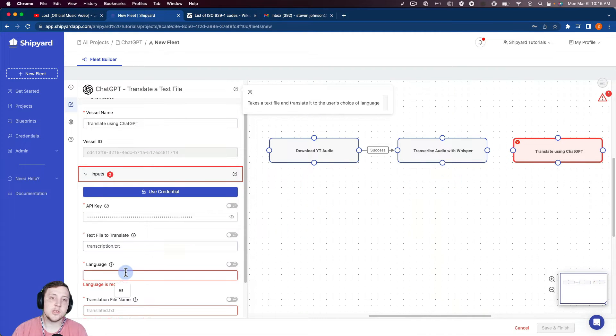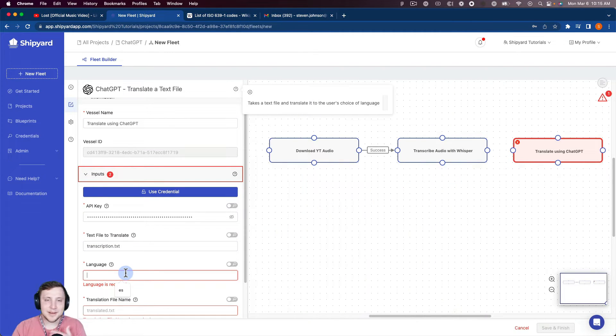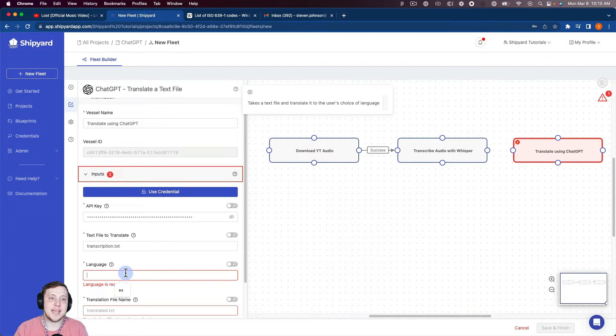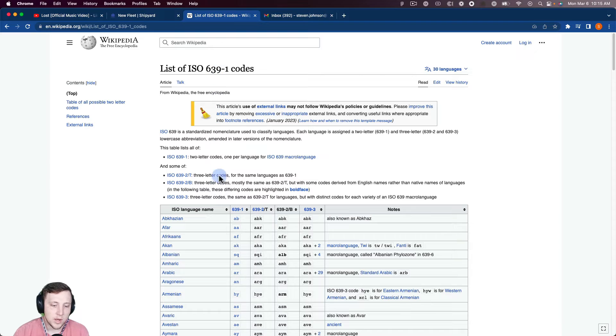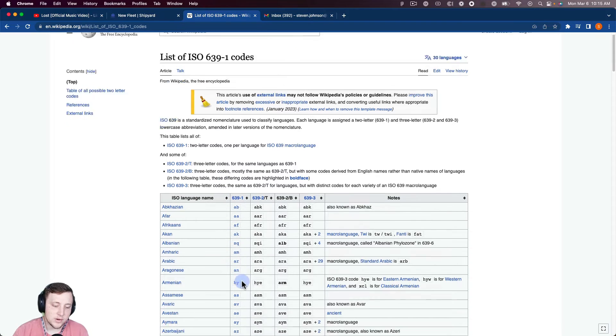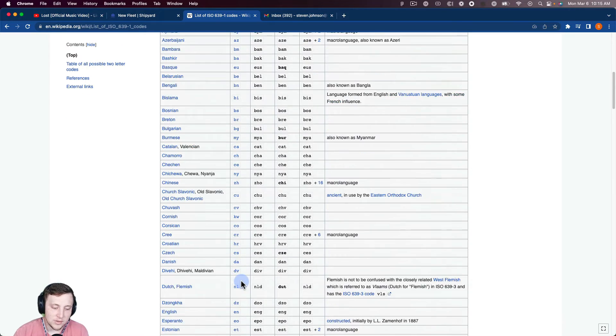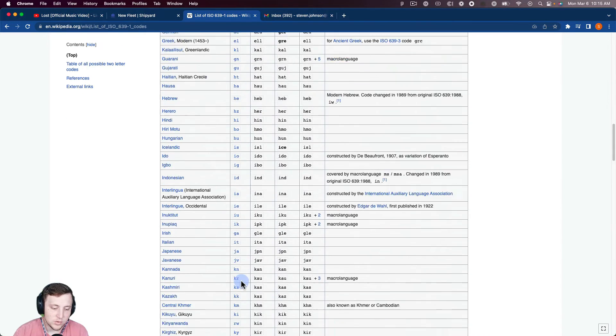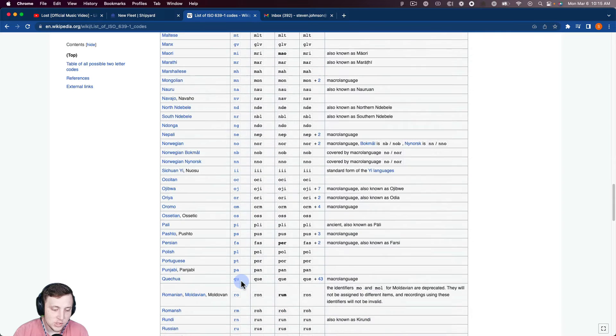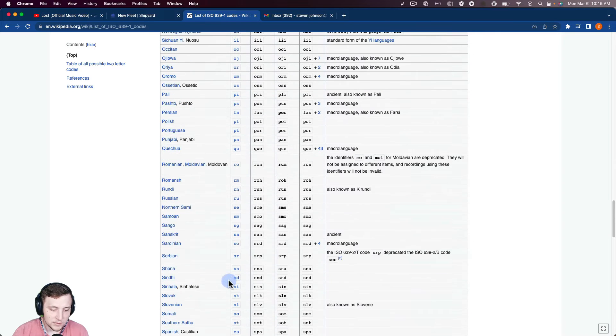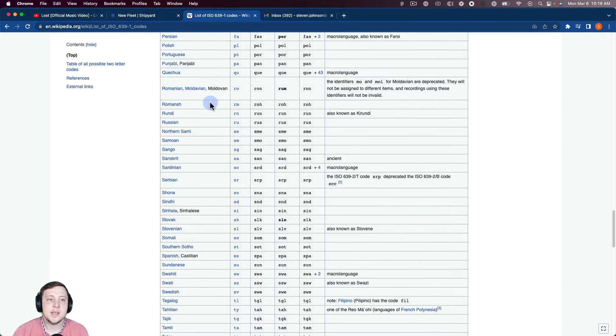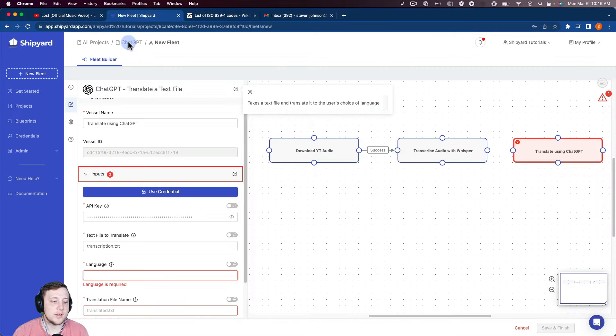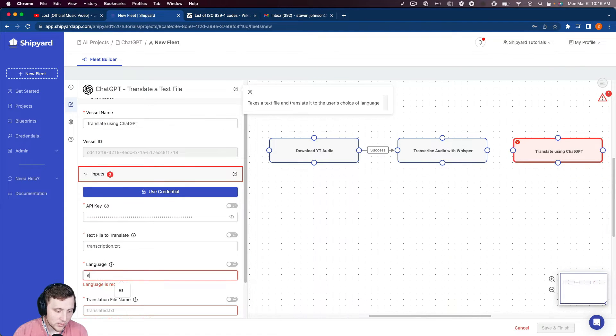So the language, you're welcome to type in Spanish, French, German, anything like that, but it does want it in this ISO 639-1 code here. So kind of these two letters. So I'm going to translate this video to Spanish. So if I scroll down here, we can see that Spanish is ES. So that's the field that needs to go into our language here. So ES.